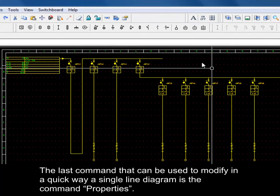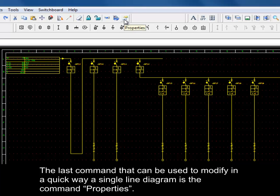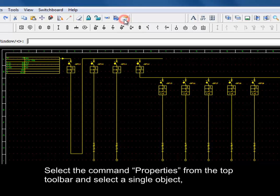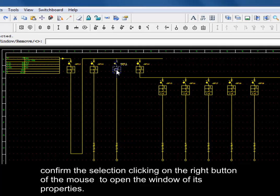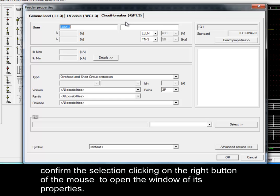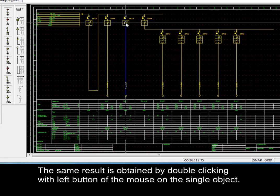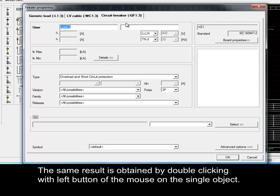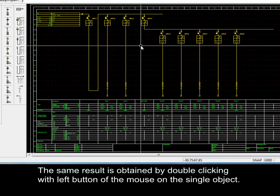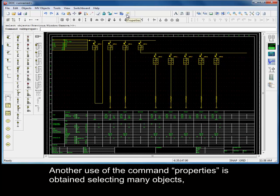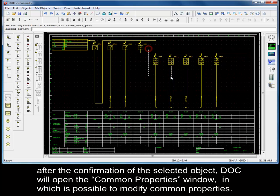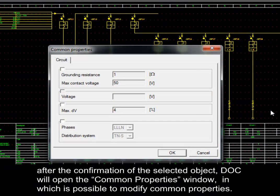The last command to modify a single line diagram quickly is Properties. Select Properties from the top toolbar, select a single object, and confirm by clicking the right mouse button to open its properties window. The same result is obtained by double-clicking the left mouse button on the object. Properties can also be used on multiple selected objects — after confirming the selection, a common properties window opens allowing modification of shared properties.